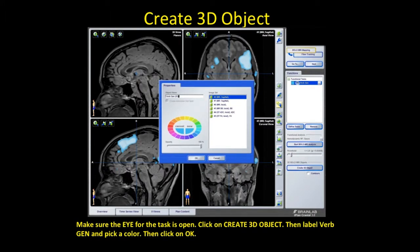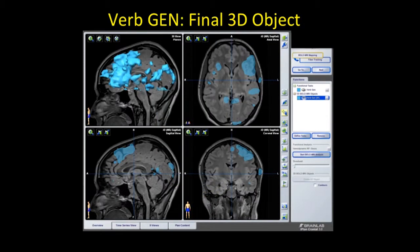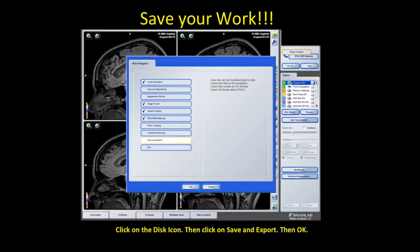In Brain Lab, you want to create 3D objects so you can manipulate the data and make plans for your neurosurgeon colleagues. Make sure the eye icon for the task you want — verb generation in this instance — is open. Create 3D objects, label it verb gen, and pick a color; in this case blue. Hit OK. This is your final 3D object. Click on the disk icon to save and export the data to your neurosurgery navigation software, then hit OK.